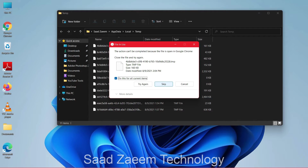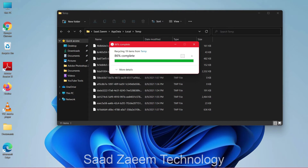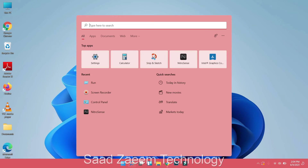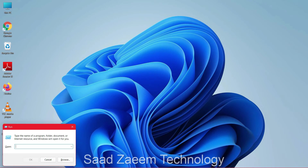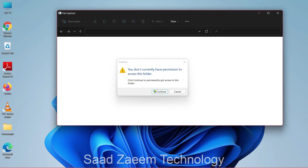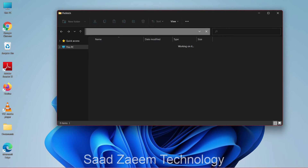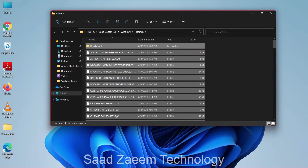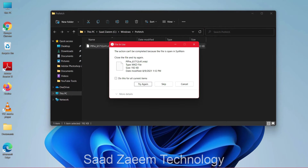You can select all the files using your mouse and click the small checkmark, then click Skip. Now for the last step, open Run one more time and type in PREFETCH, then click OK. Click Continue, then Ctrl+A and Ctrl+D again.